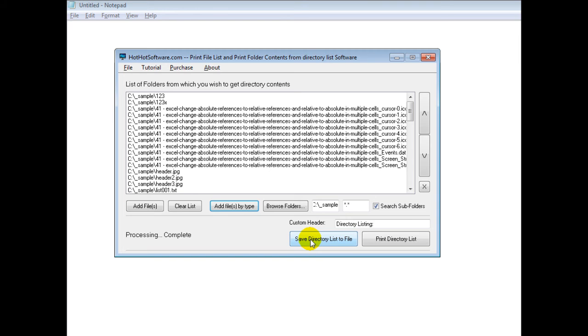So if you want to get this software, simply go to the HotHotSoftware.com website and search for this title, or if you're viewing this in a video sharing website, simply click on the link in the description below and it will take you right there.